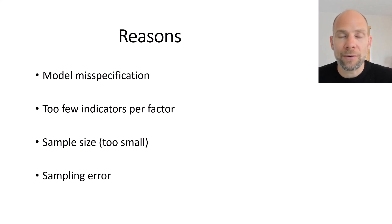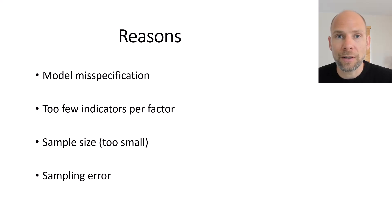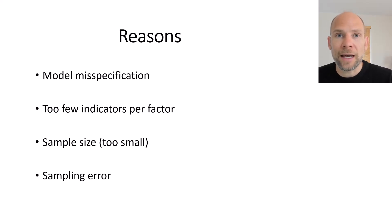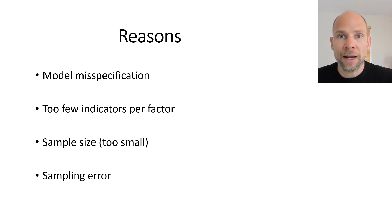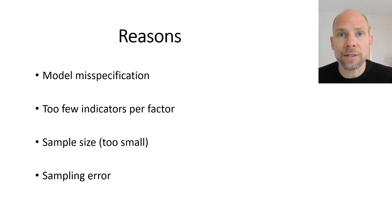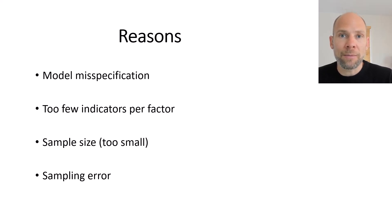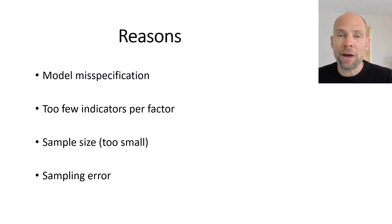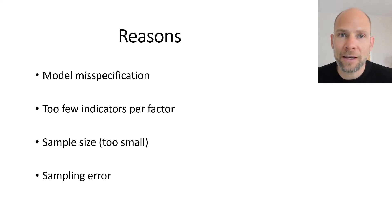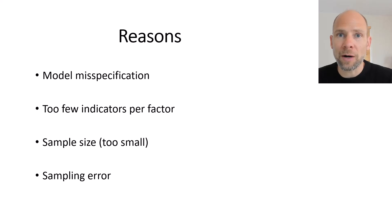So that's something that you definitely want and then in that case maybe it could also make sense to use the indicators directly without latent variables if they are so reliable that there's hardly any measurement error then perhaps using manifest scores instead of latent variables could be a solution. However this is relatively rare I think the problem of having high reliability causing this problem.